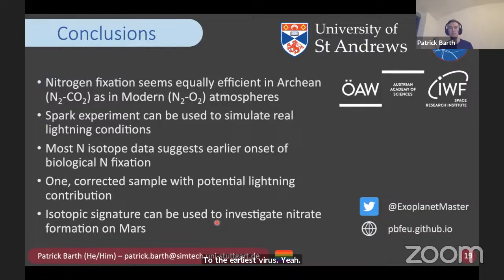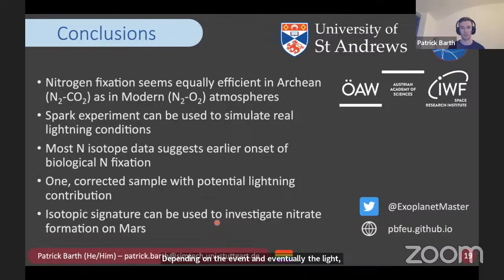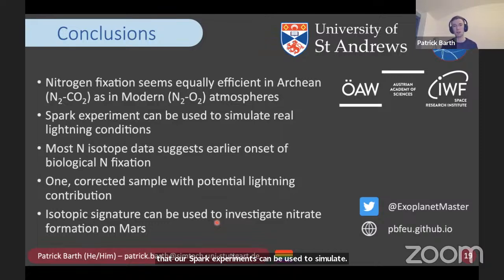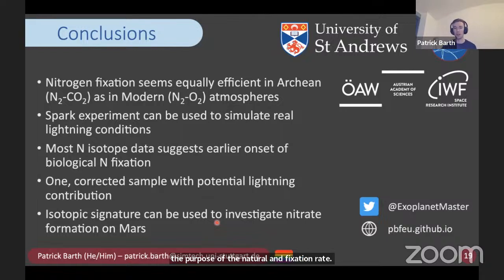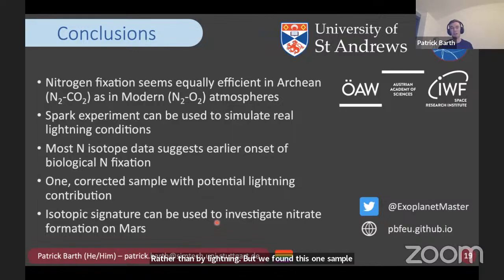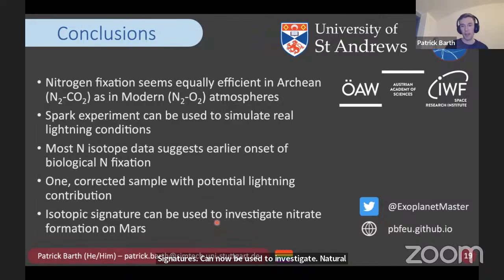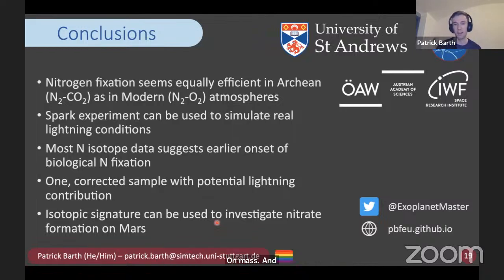To conclude: nitrogen fixation seems to be equally or similarly efficient in an Archean as in a modern Earth atmosphere, depending on the lightning flash rate. Our spark experiments can be used to extrapolate to real lightning conditions, at least for the nitrogen fixation rate. Our results suggest that most of the nitrogen data in the rock record was produced by biological nitrogen fixation rather than lightning. But we found one sample that might suggest a lightning contribution. Going forward, these lightning isotopic signatures can be used to investigate nitrogen fixation on other places — for example, nitrate has been found on Mars. With that, I'm at the end of my talk and happy to take questions.